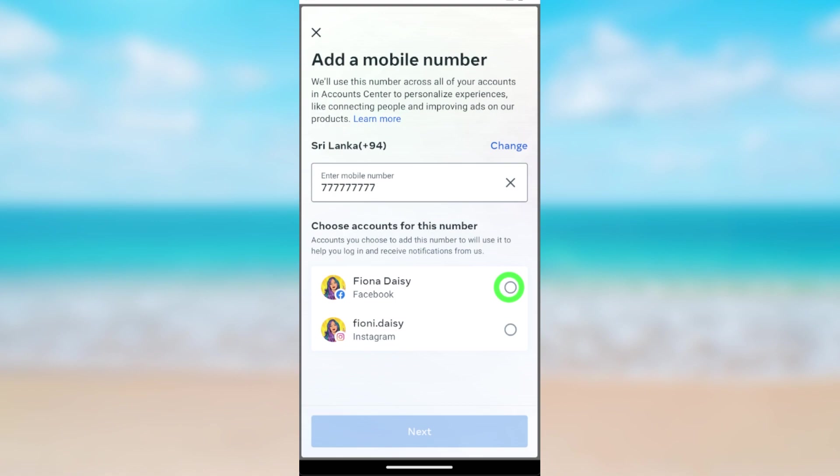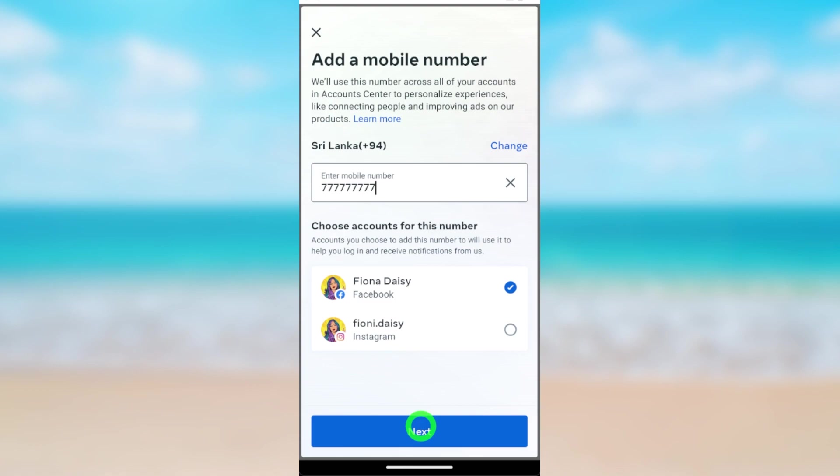Because we are going to add this phone number to Facebook, I will select Facebook, then tap Next. That's how to successfully add a new phone number to your Facebook account. That's it.